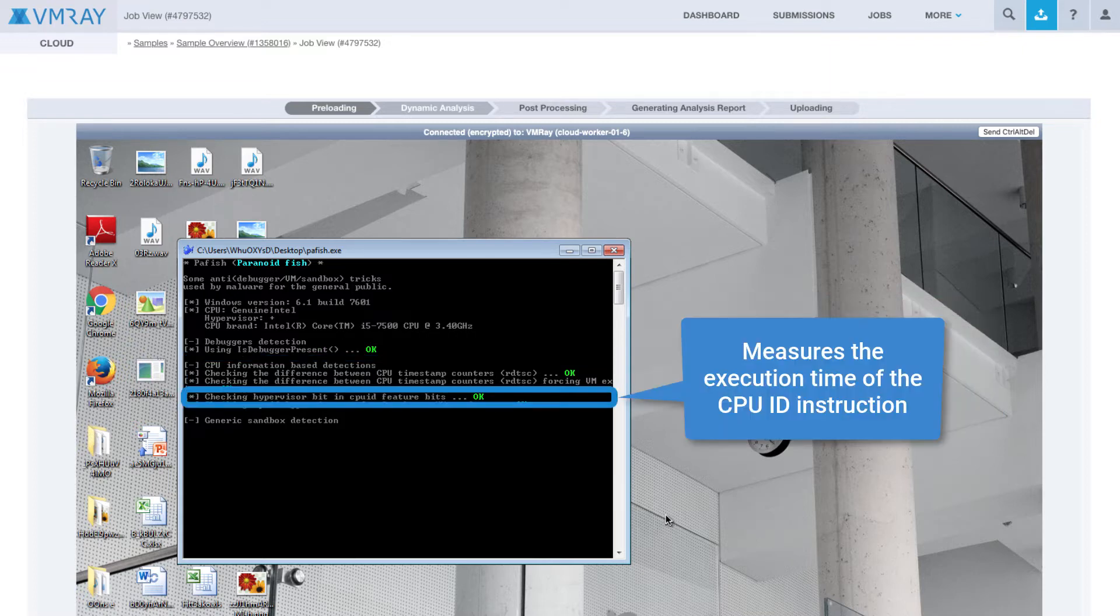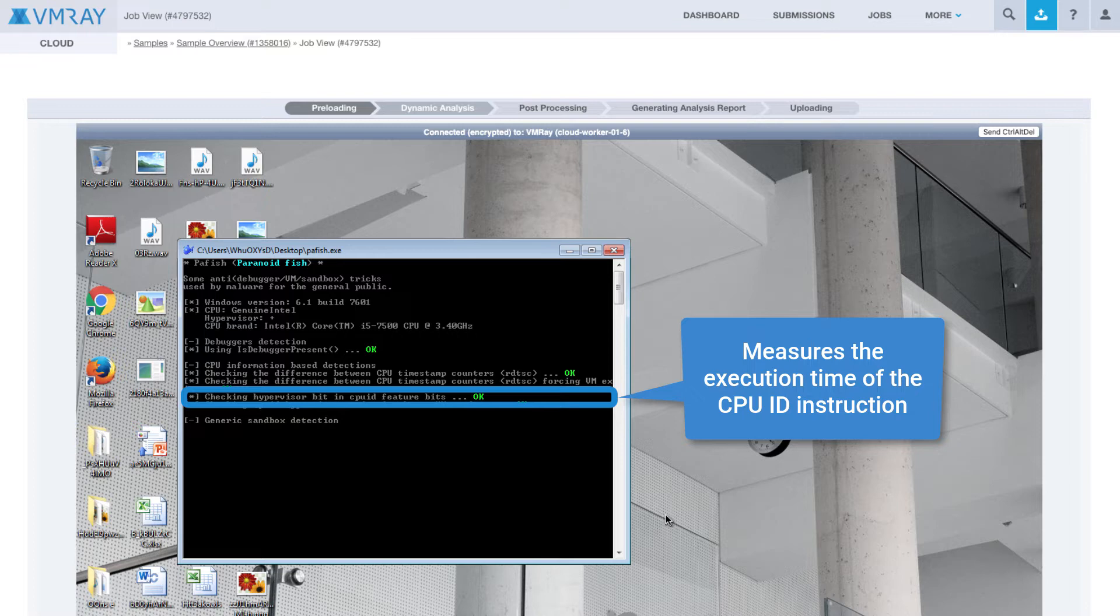Subsequently, it runs another version of the same check by measuring the execution time of the CPU ID instruction. This exploits that on most x86 CPUs, this instruction traps in the hypervisor.